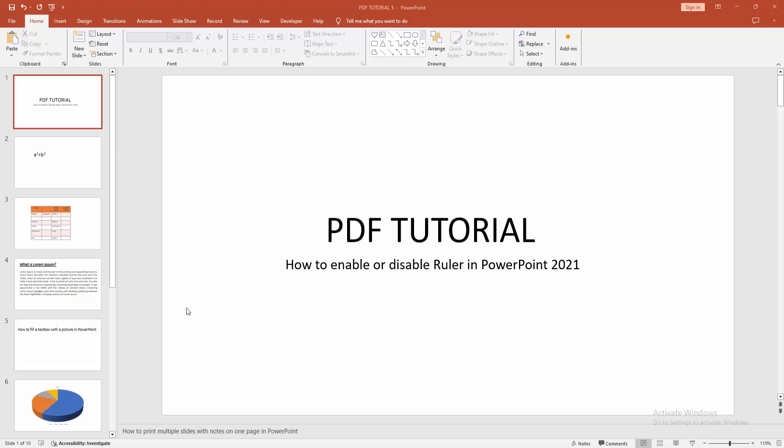In this video, I am going to show you how to enable or disable ruler in PowerPoint. Let's get started.